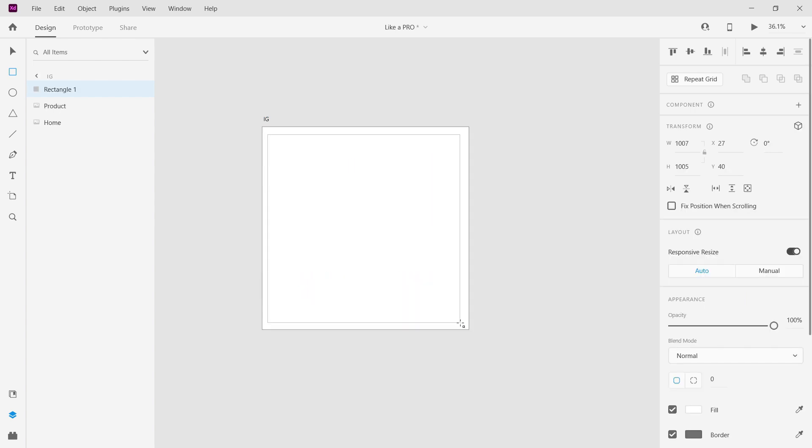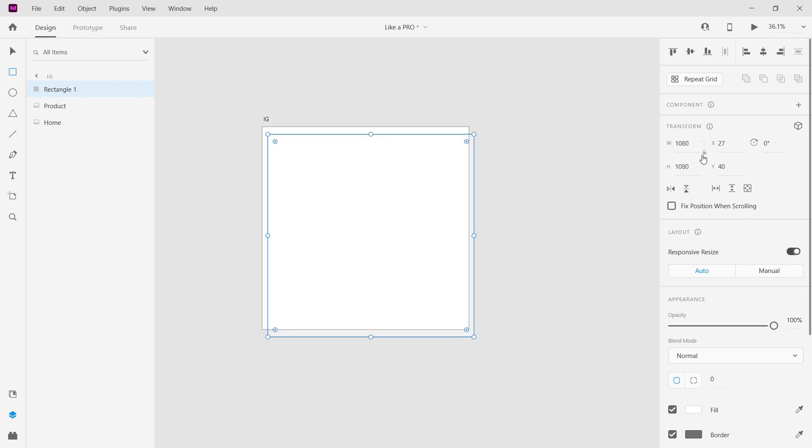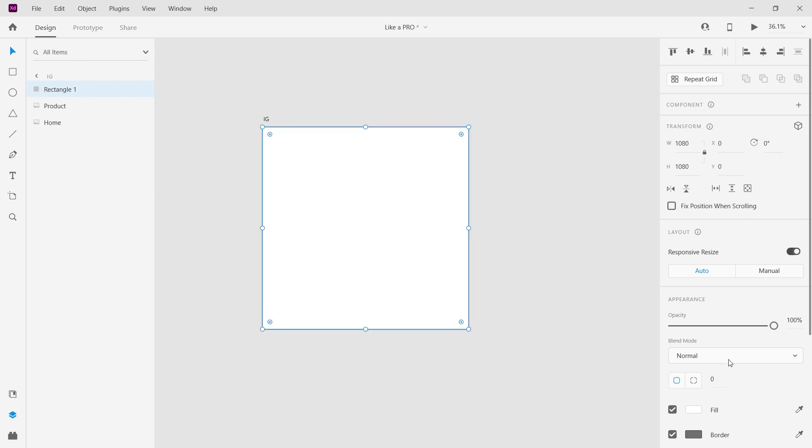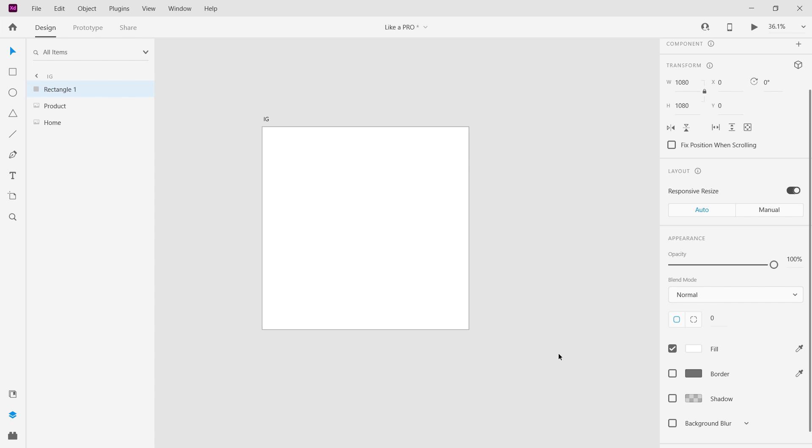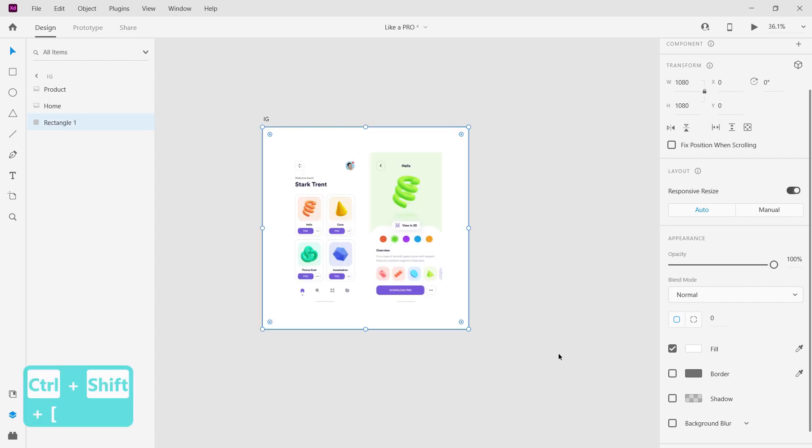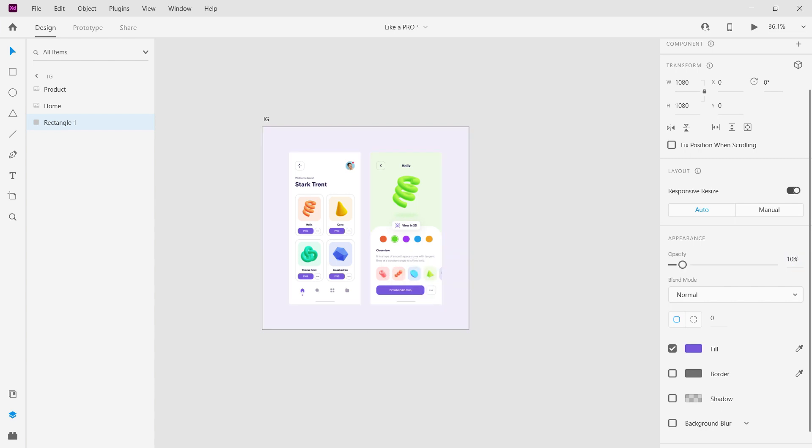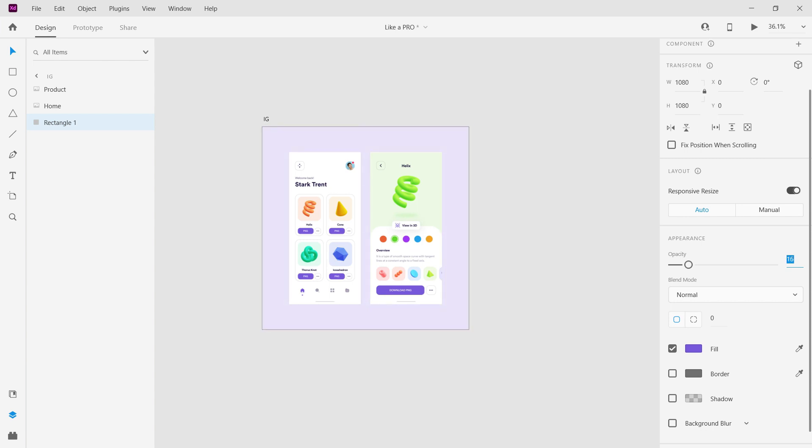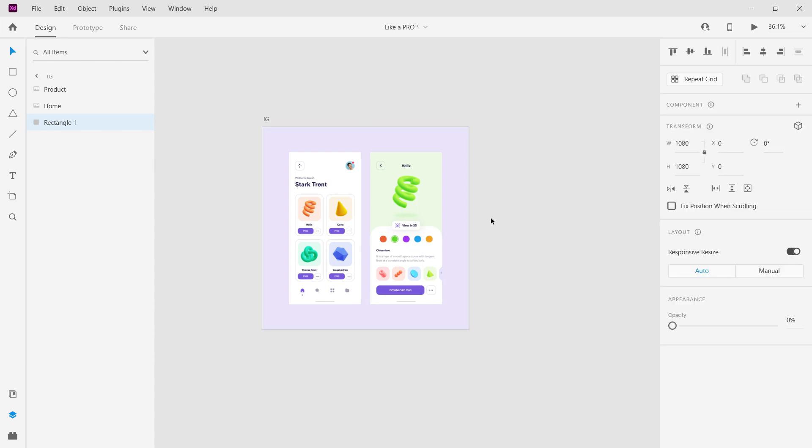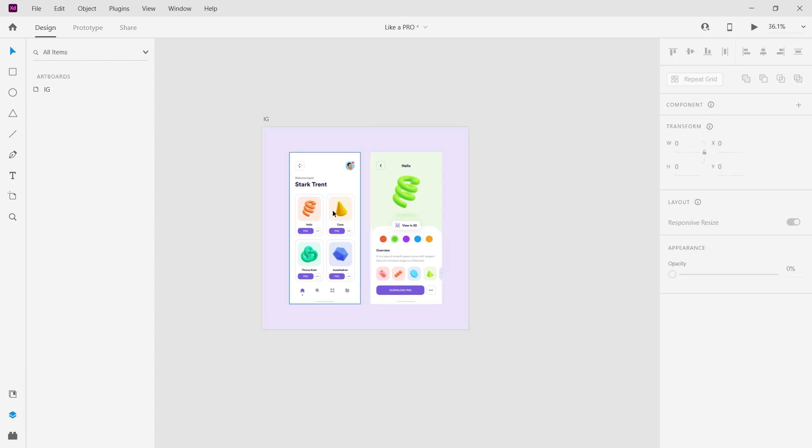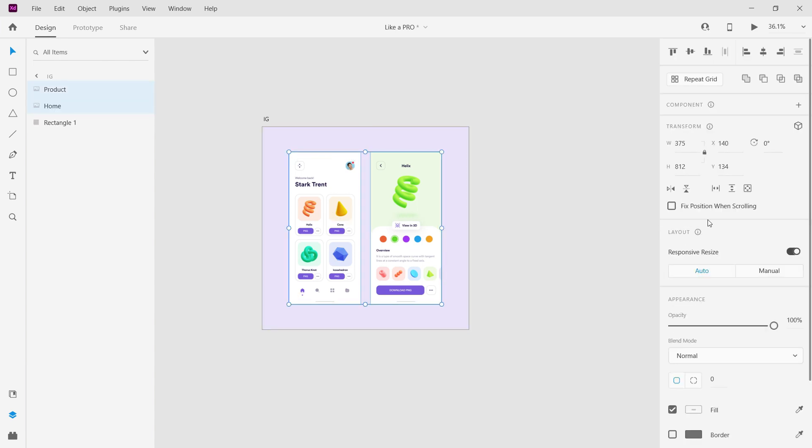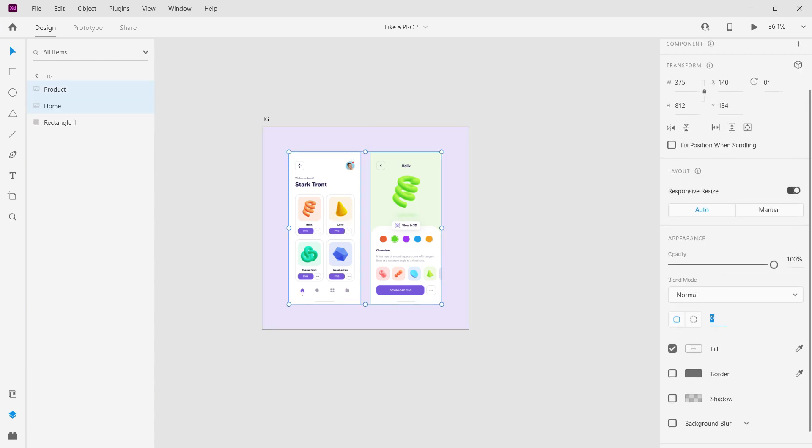Create a rectangle of the same size as the artboard. Remove the border and send it back. Now change the rectangle color to the primary color and reduce its opacity to around 15 or 16. Select both screens and change the border radius to 60 pixels.